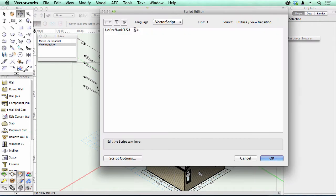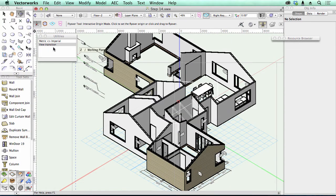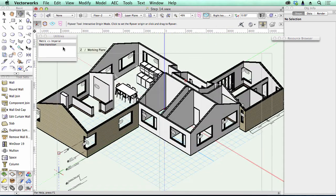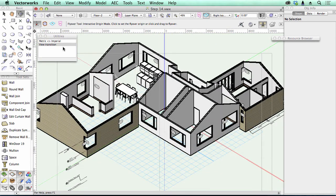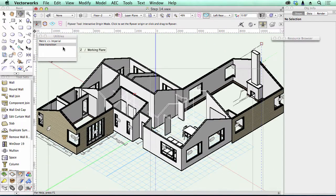So this script, SetPrefReal, needs to be created if you want to control your transition. That's a third of a second, which I quite like. It's crisp, it's kind of punchy, not too quick.